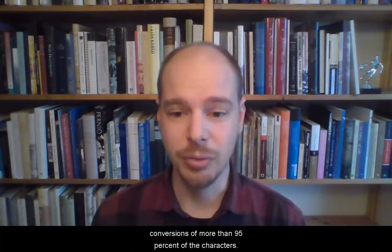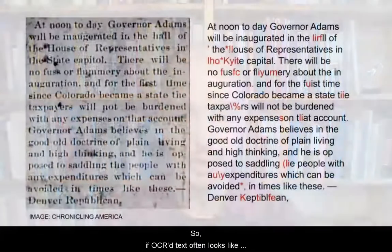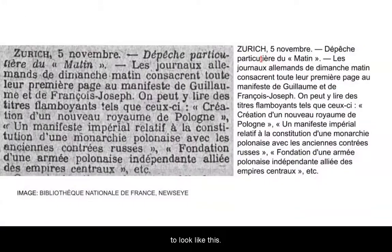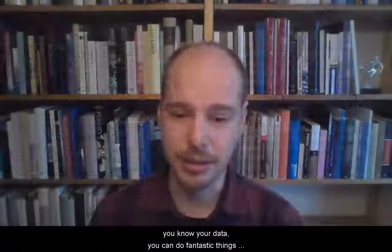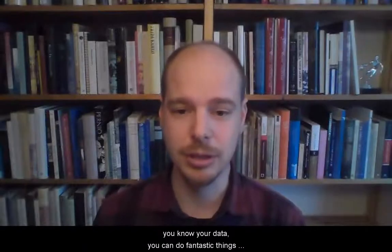So if OCR text often looks like this, in a few years it's more likely to look like this. To conclude, if you know your method and you know your data, you can do fantastic things with OCR datasets.